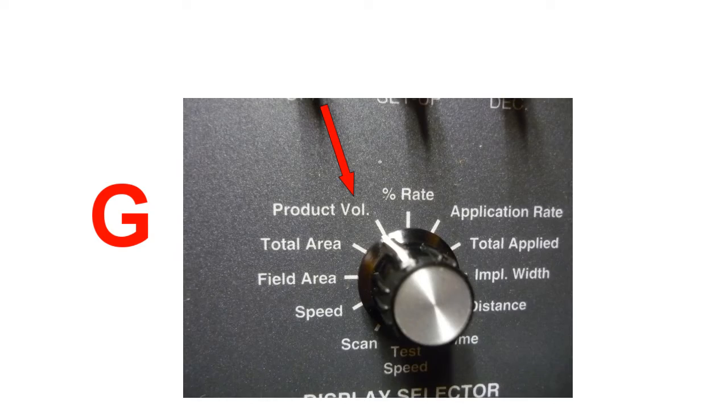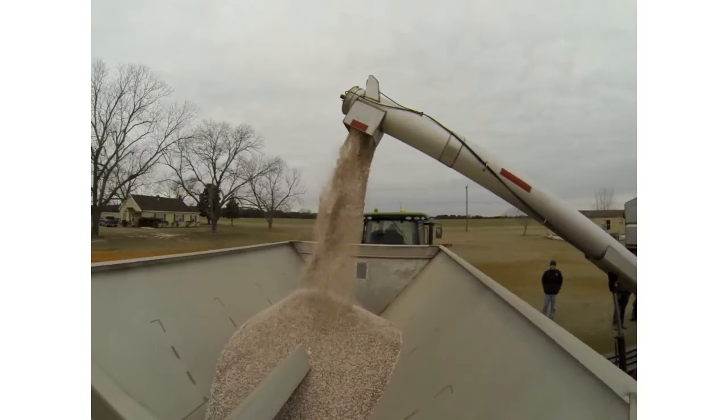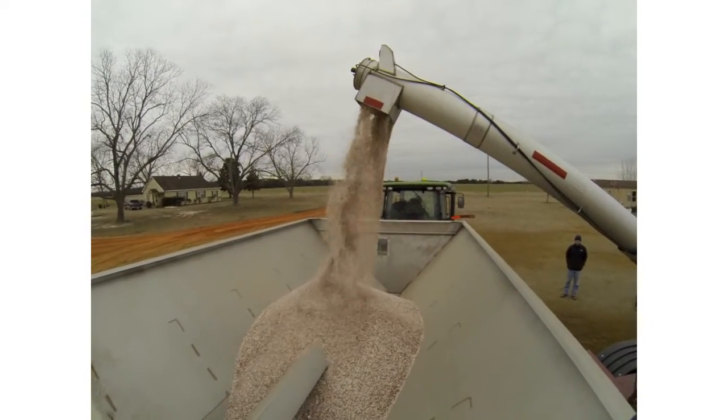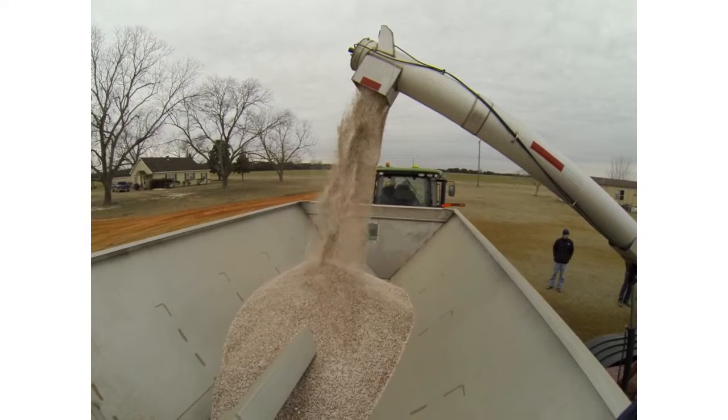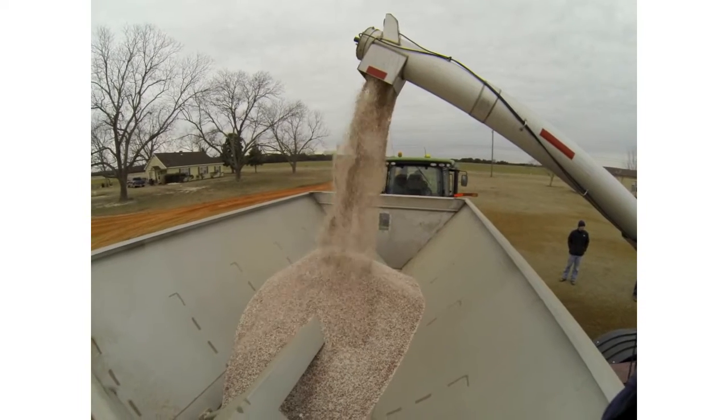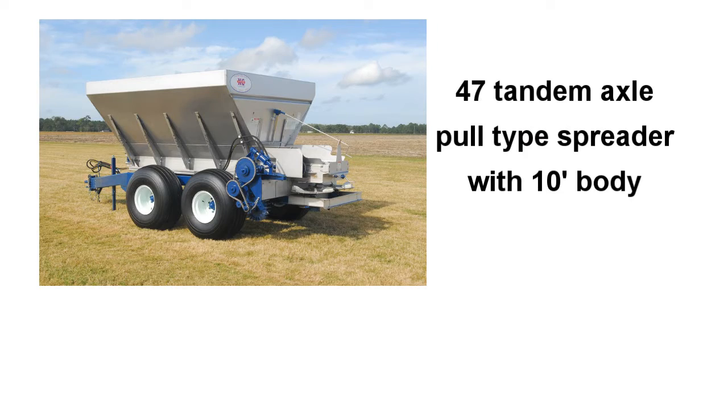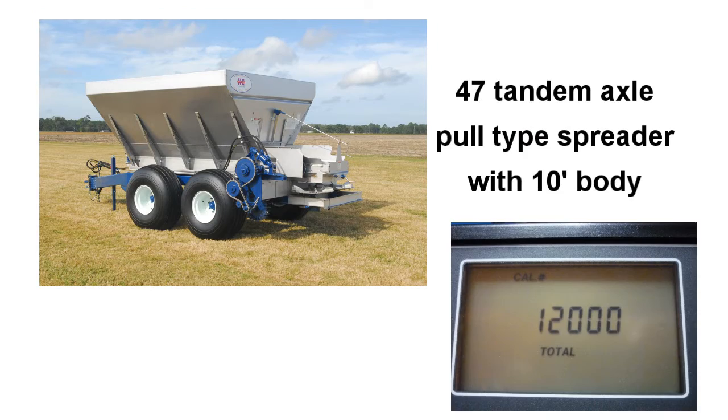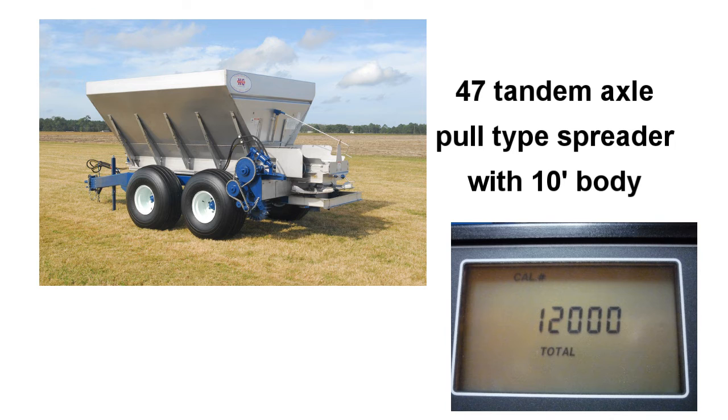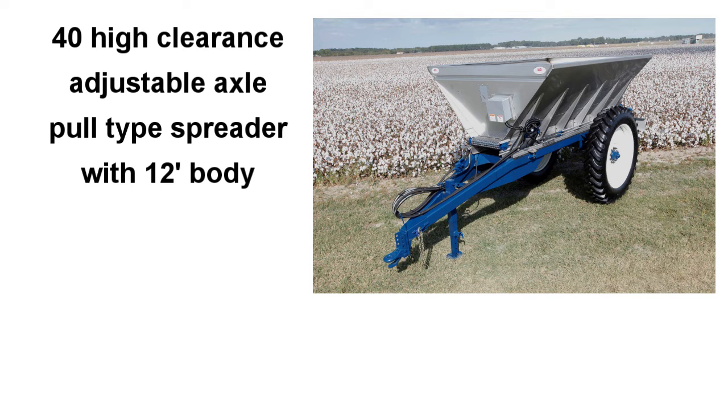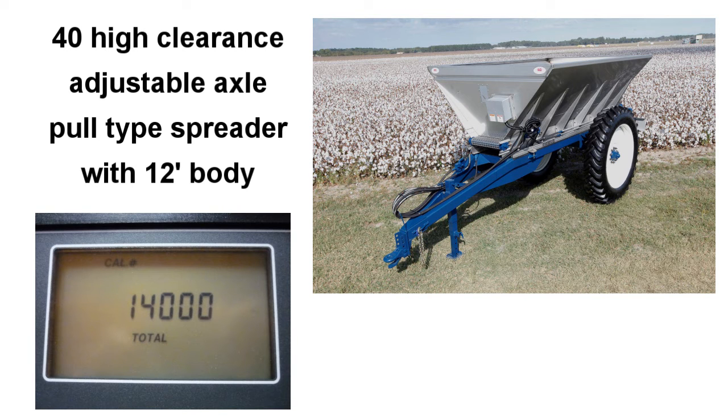Step G: Product Volume. This is the amount of product in your hopper and it is entered as a constant in pounds. The Newton Crouch 10-foot body holds approximately 12,000 pounds. A 12-foot body holds approximately 14,000 pounds.